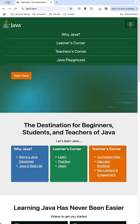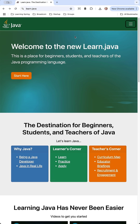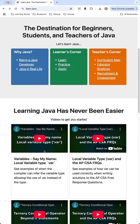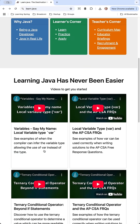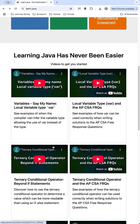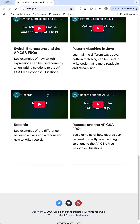You can get to the different sections of the website here. On the landing page, we have Why Java, the Learner's Corner, and the Teacher's Corner. As we begin to scroll down, there are some really great videos for getting started. If you wanted to learn about local variable type var, there's a good video on some theory on why it exists and when to use it. Go ahead and watch that and the others here.